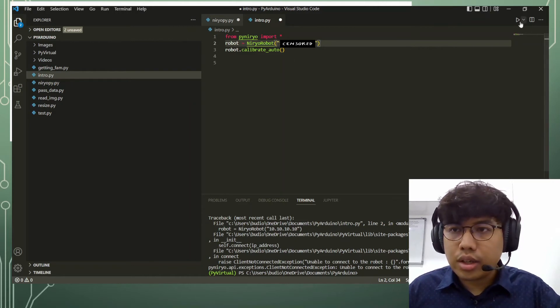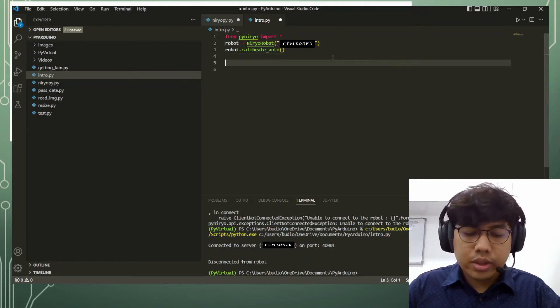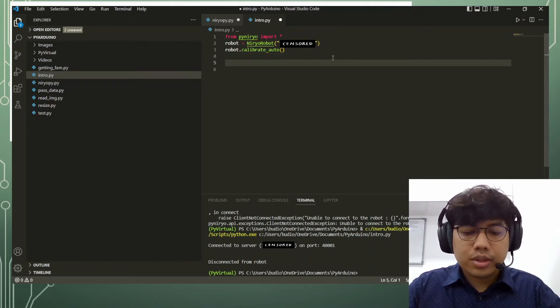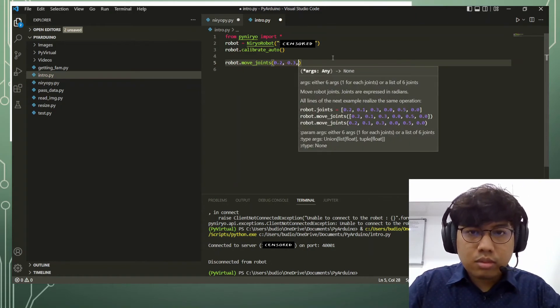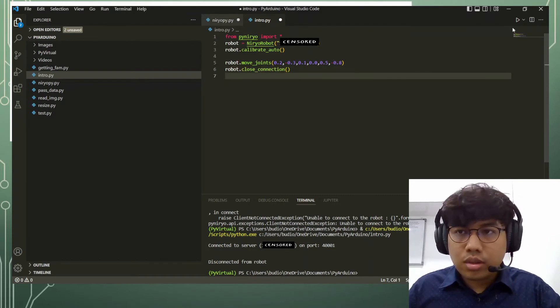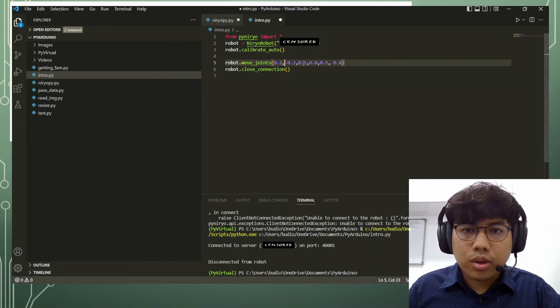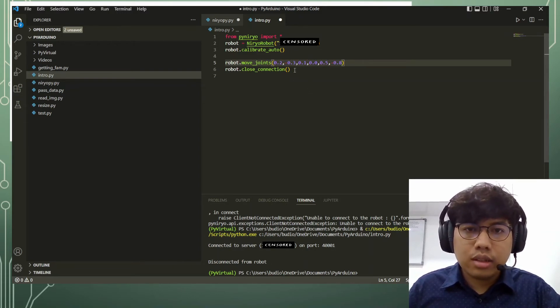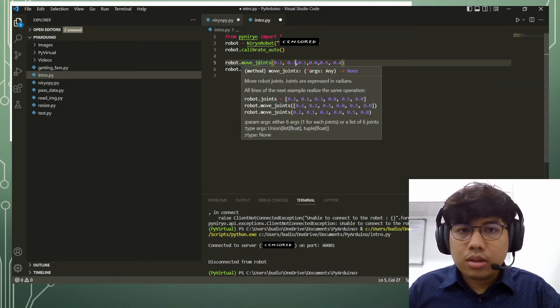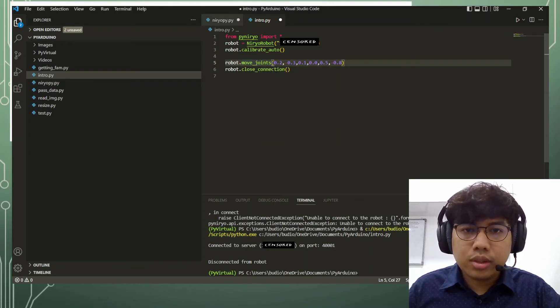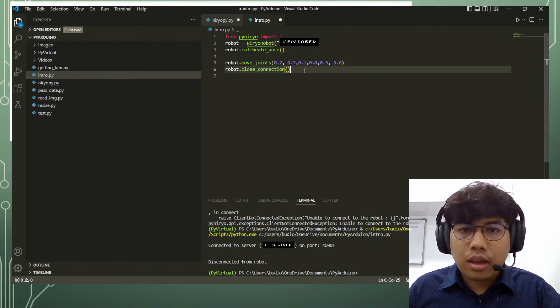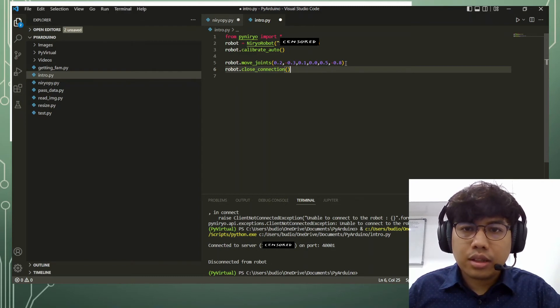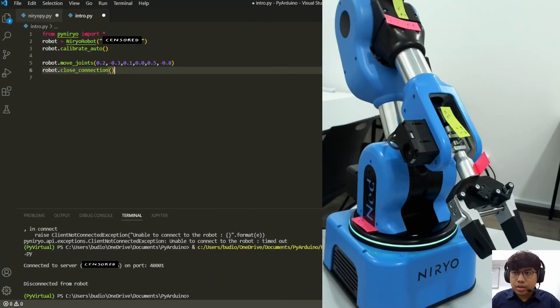So once we have properly set up, we will program our first movement. Let's try running the program. For the move joints syntax, since our cobot has six joints, we'll be using this function called move_joints. This is based on the six joints that we have on the robot, and these floats are represented in radians. So let's try to run the program.